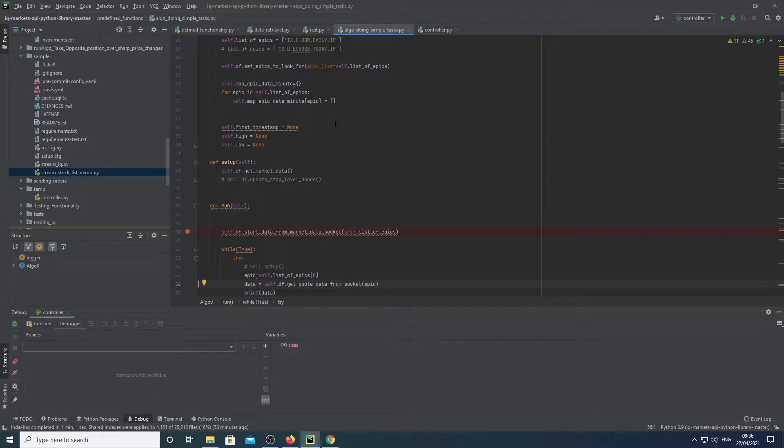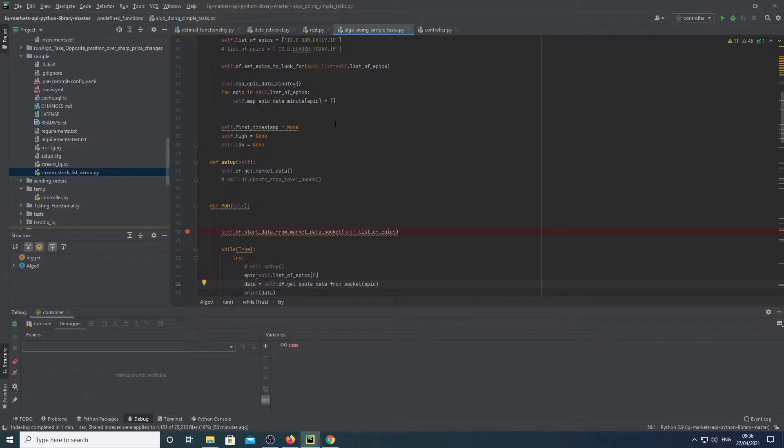So Forex, the indices and cryptos, they offer that in real-time data. So yeah, let's get started.